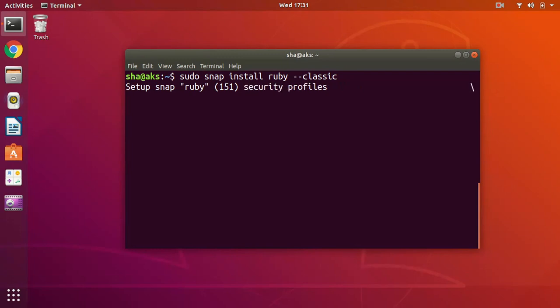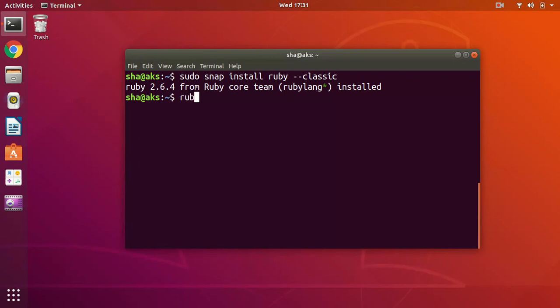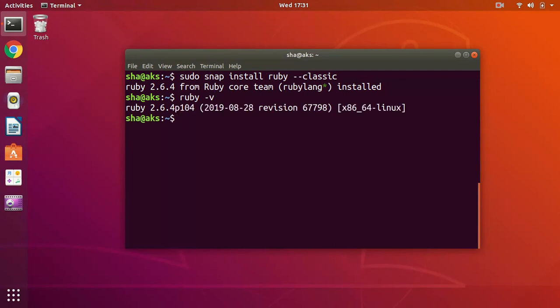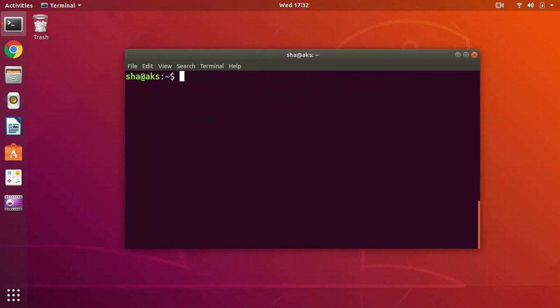This shouldn't take a long time. If you have any previous version of Ruby installed you will have to uninstall it, otherwise you would not be able to use Ruby 2.6.4 or whatever latest version of Ruby is being installed with this snap installer. That's 2.6.4, let's quickly go ahead and test it.